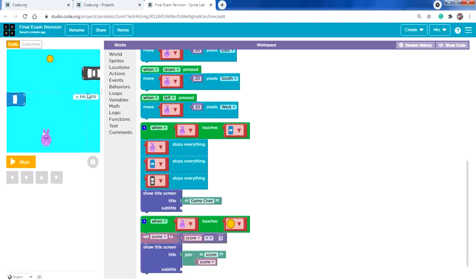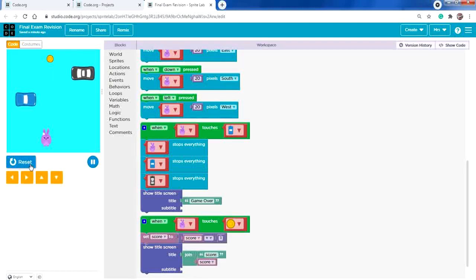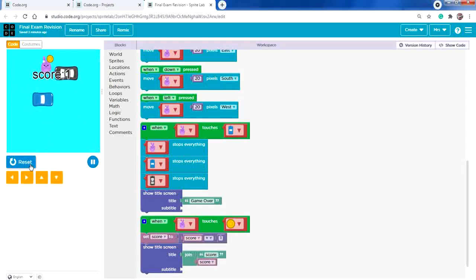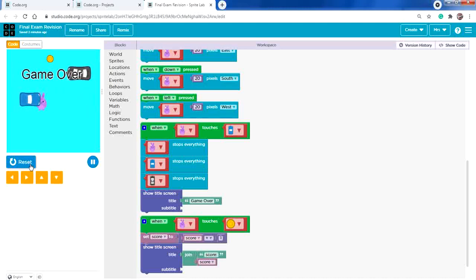Our objective is catching the coin, and when we catch it a sentence will be displayed on the screen. Click run — I'm going to move. When touching any of the cars it's game over.